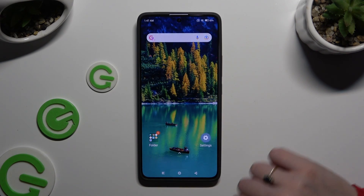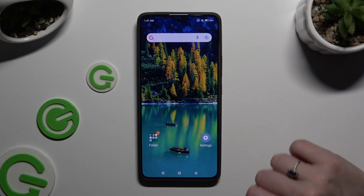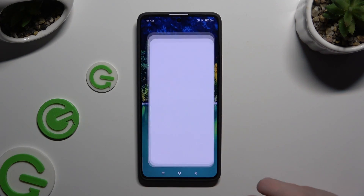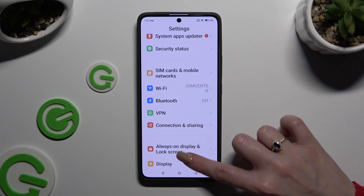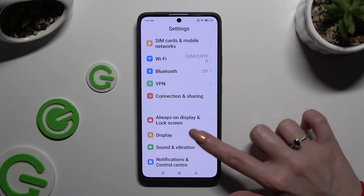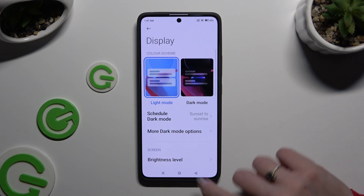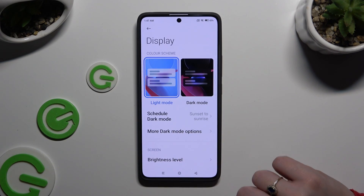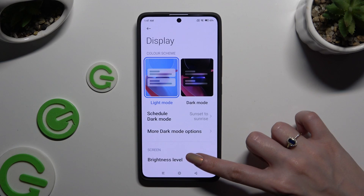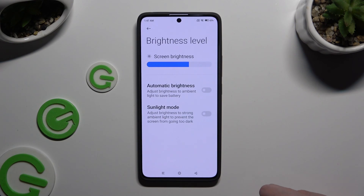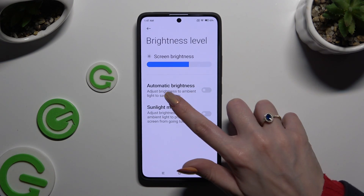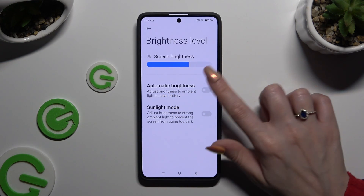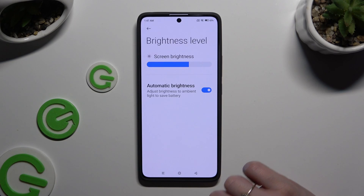You can also go into device settings and access Display, then tap on Brightness Level, and click on the switcher next to Automatic Brightness to manage it.